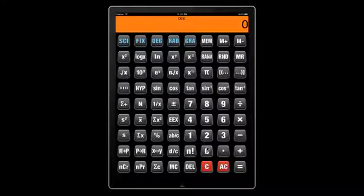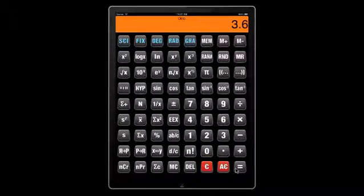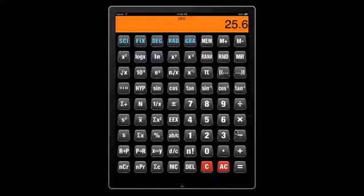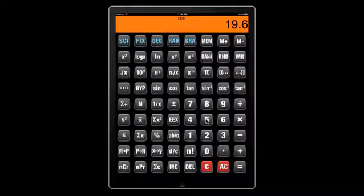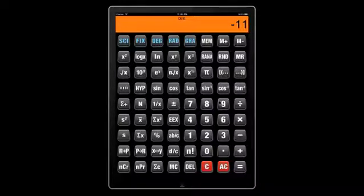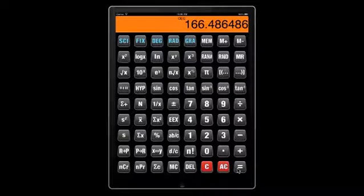Now let's get into some basic arithmetic operations: 22 plus 3.6 gives the result; minus 6 updates the result; 56 times minus 11 divided by 3.7 gives another result.